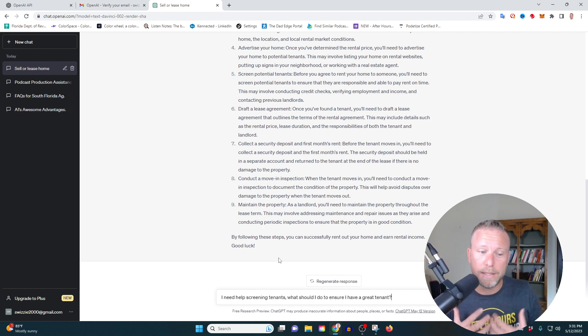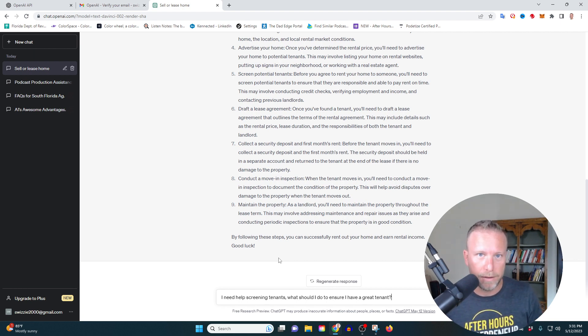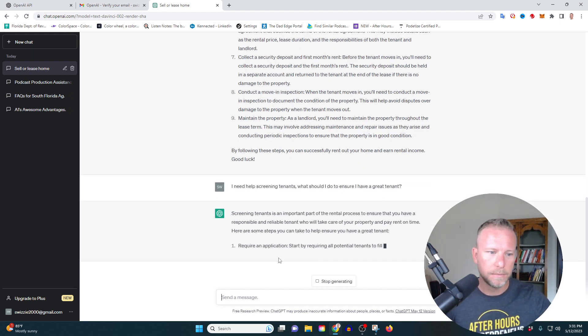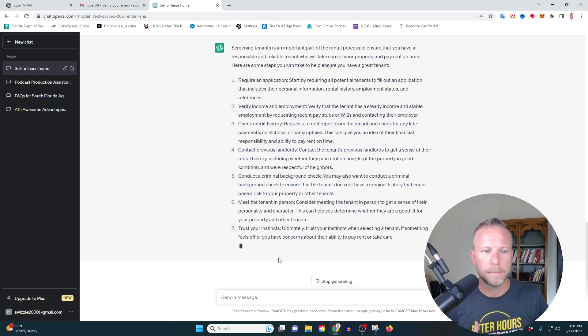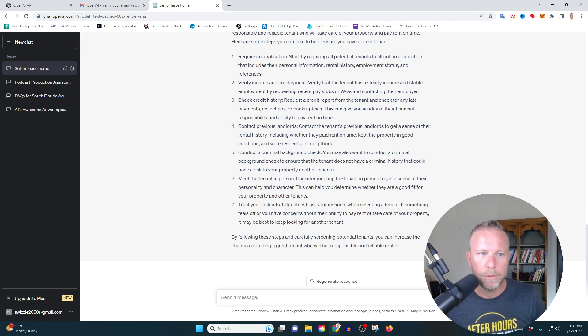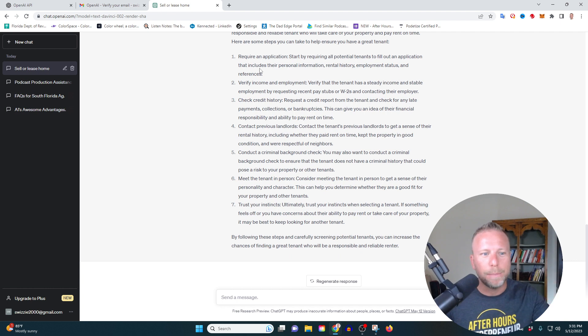So this is pretty cool. And I'm going to, again, this is what's so amazing. You can go deeper and deeper and deeper down the rabbit hole. So let's say that it says require an application. What I can actually do is ask it to help me create an application.